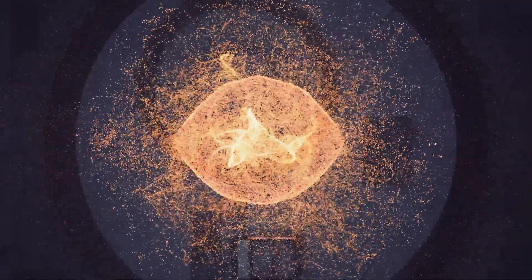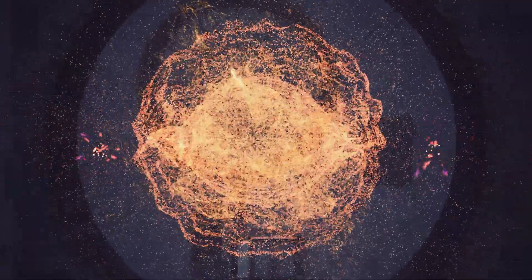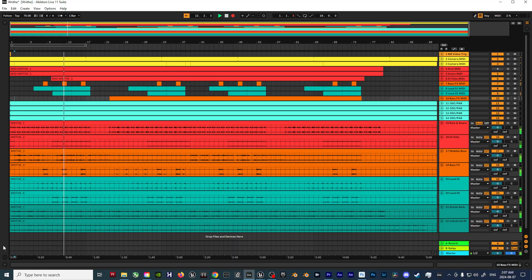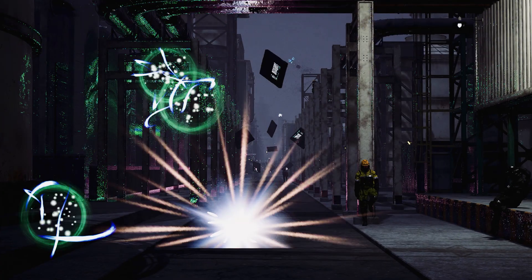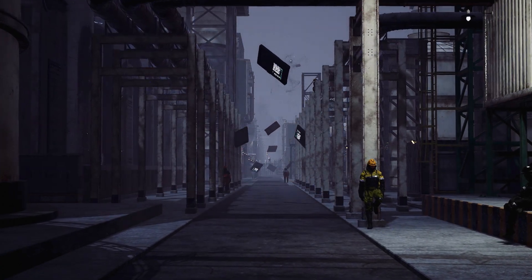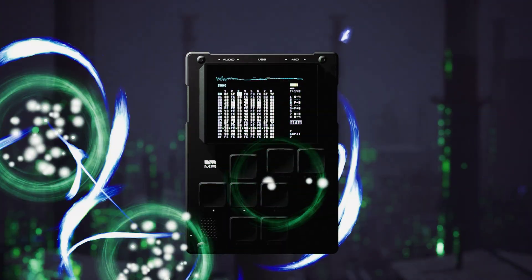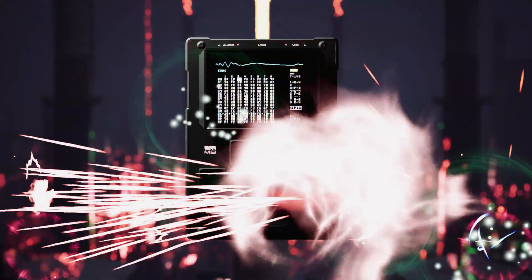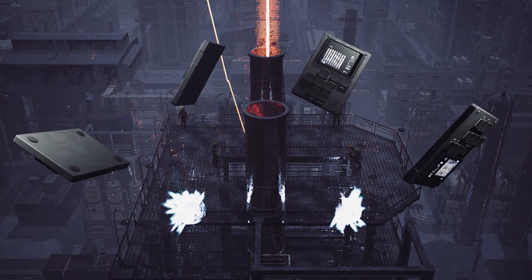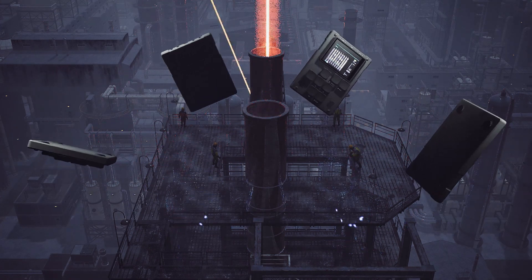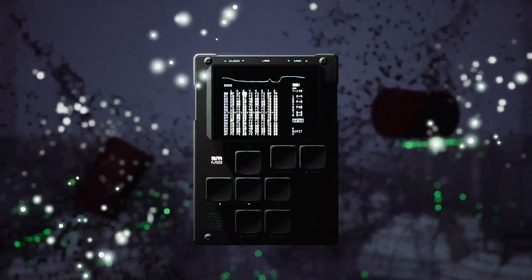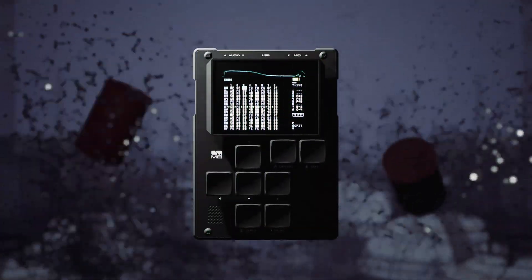Hey there, synth and tech enthusiasts. Ever wonder what happens when you blend the raw power of the Dirty Wave Mate synthesizer and Ableton Live with the mesmerizing worlds that can be created in Unreal Engine? Well, wonder no more. Because today, we're diving into a walkthrough of a reactive visualizer workflow that turns sound into stunning visuals right before your eyes. Imagine watching every beat and note you play transform into a dynamic light show synchronized with your music like never before.